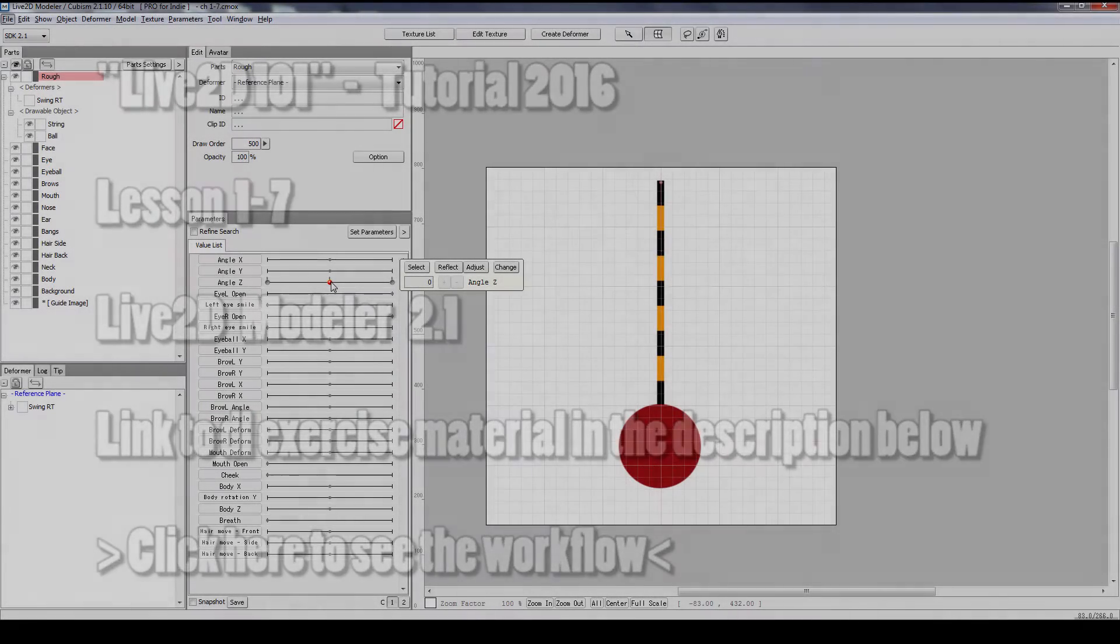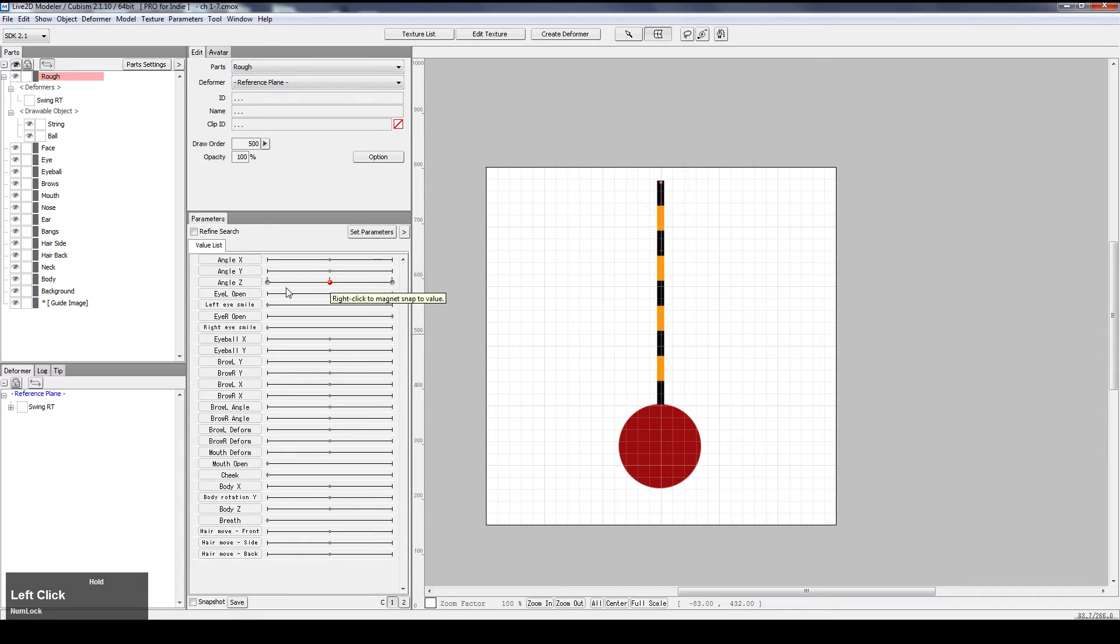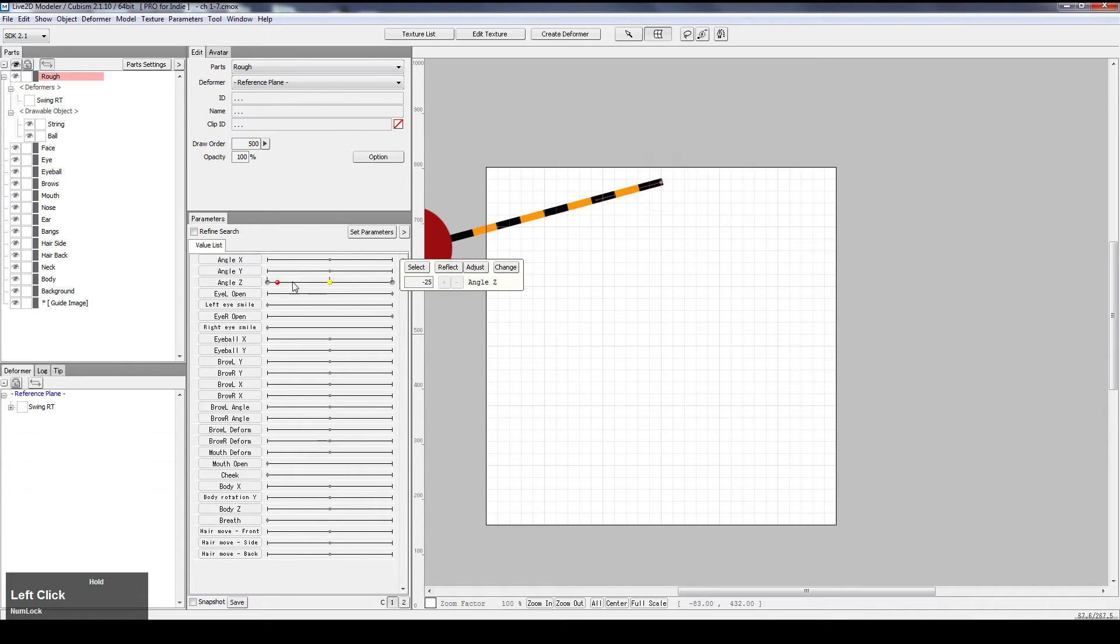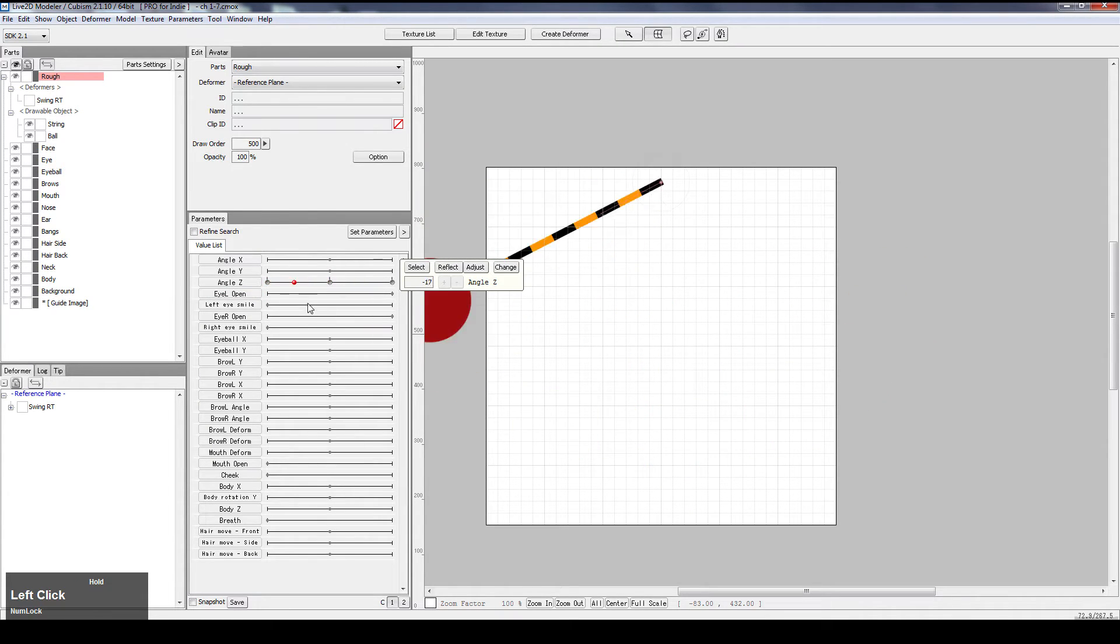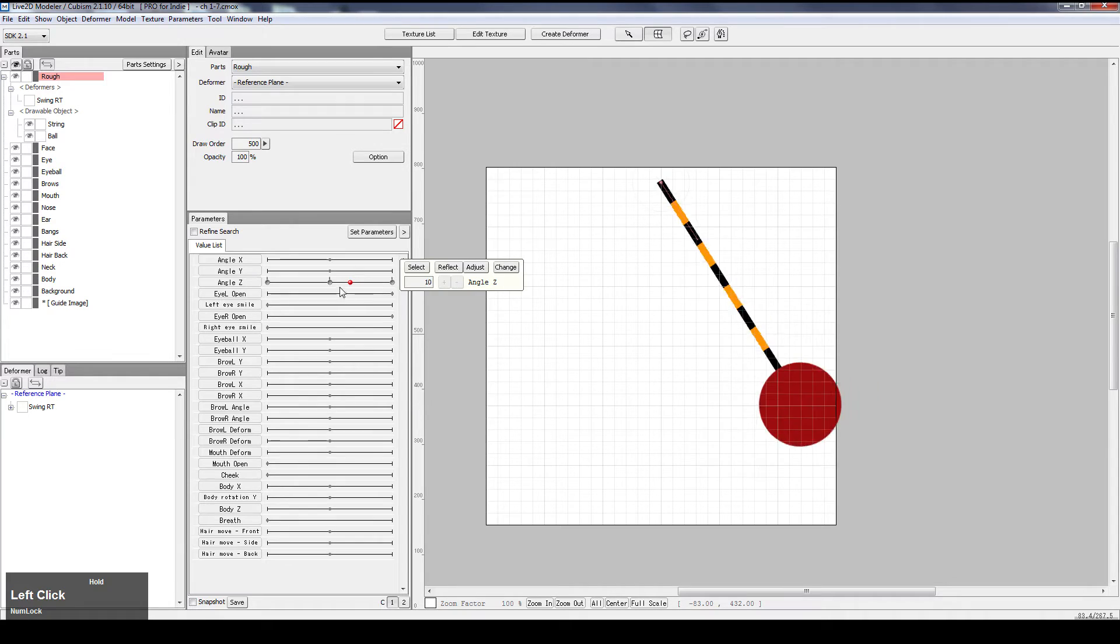In this lesson, we will try to make a pendulum swing, like this, with the Rotational Deformer tool.